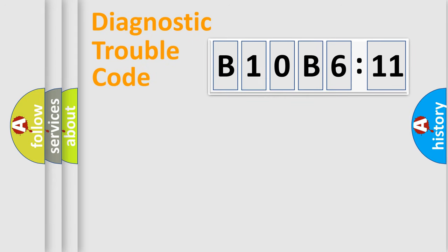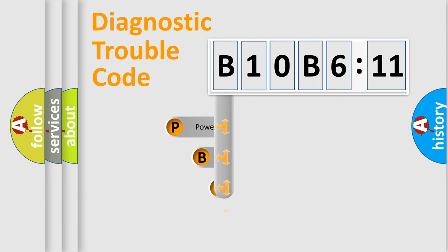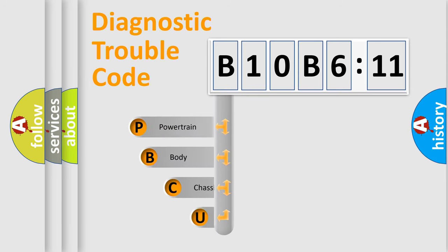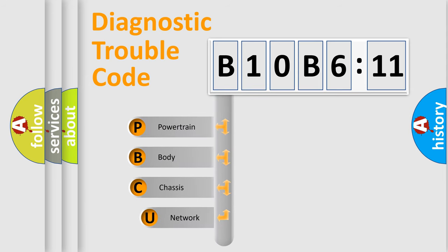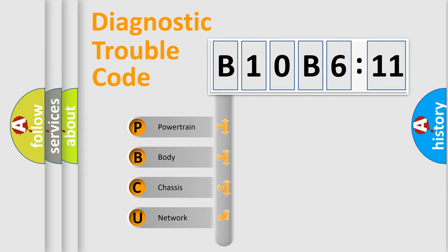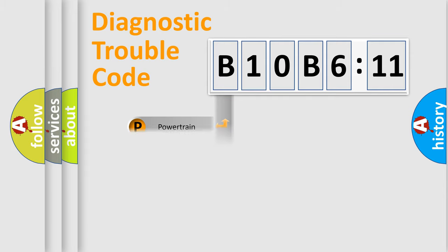First, let's look at the history of diagnostic fault code composition according to the OBD2 protocol, which is unified for all automakers since 2000. We divide the electric system of automobiles into four basic units: powertrain, body, chassis, and network. This distribution is defined in the first character code.